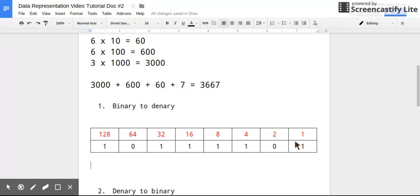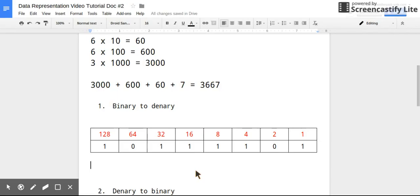So you're only expected to know up to a byte, so 8 bits. So if you have a denary number - then a binary number like this, 10111101 - then all you have to do to convert is starting from the right hand side. So I have 1 times 1.